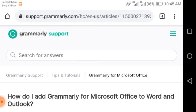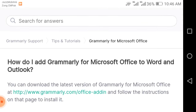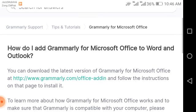In this video I will guide you from the Grammarly official website. We have opened the Grammarly support website at support.grammarly.com. You can search any question on this website and find answers to your queries. There are three main sections: Grammarly Support, Tips and Tutorials, and Grammarly for Microsoft Office — including how to add Grammarly for Microsoft Office to Word and Outlook. You can download the latest version at grammarly.com/office/adding and follow the instructions to install it.